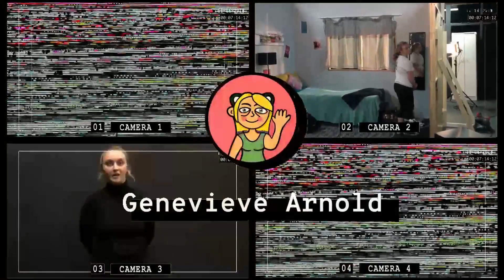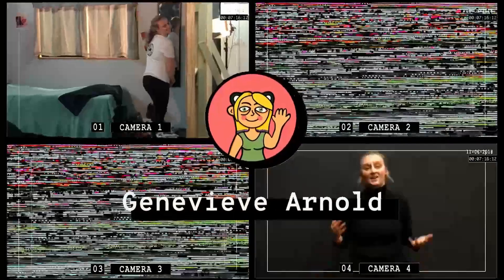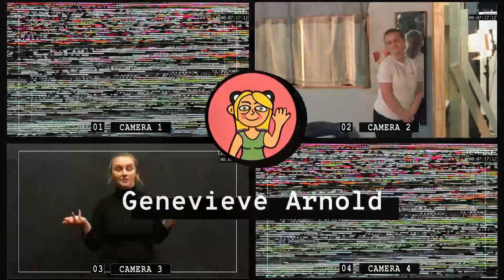Hey guys, my name is Jen, and I decided to do the sixth art style challenge.